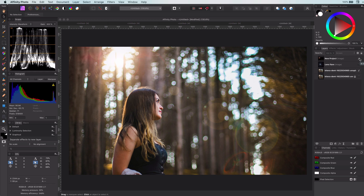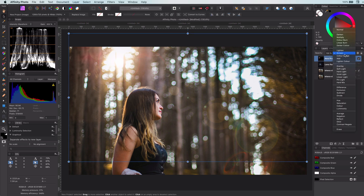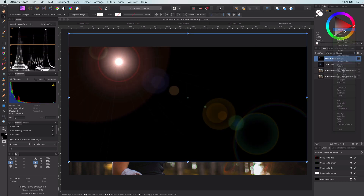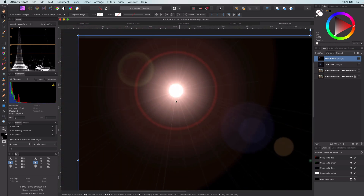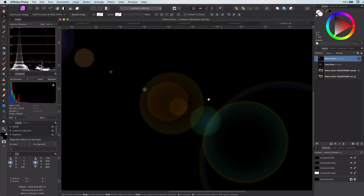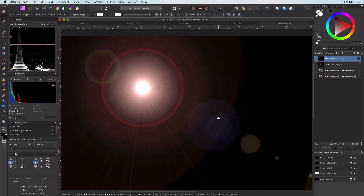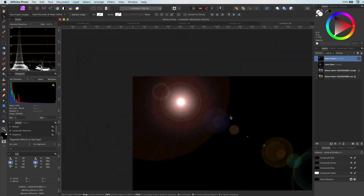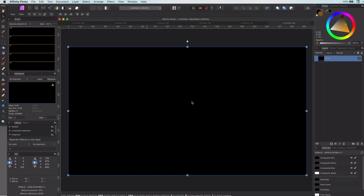Here is the image from the last video. Let's set the blend mode of the lens flare layer back to normal and look at which elements the lens flare is made out of. There's a light source with rays, some small light rays and various halos. Let me create a new document and go through the steps on recreating these elements in Affinity.